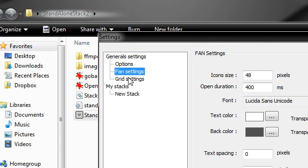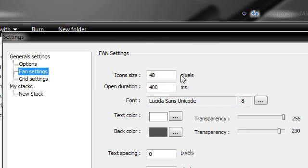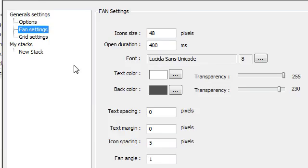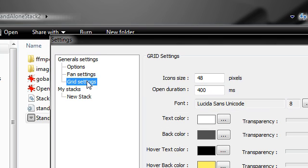You also have options for fan settings and grid settings so we can change the size, font, color, transparency, spacing, whatever.